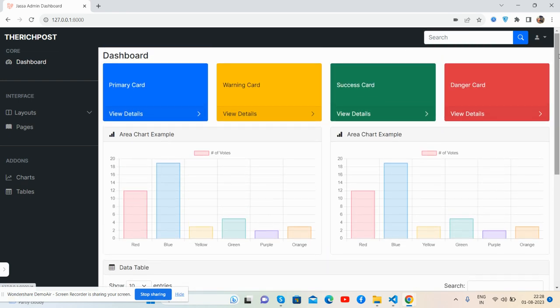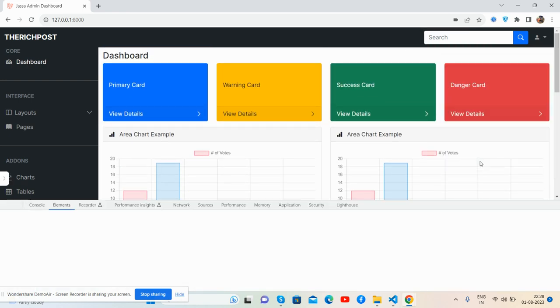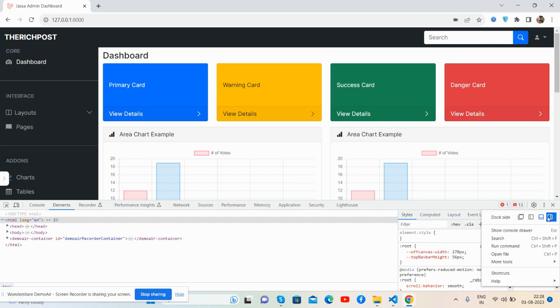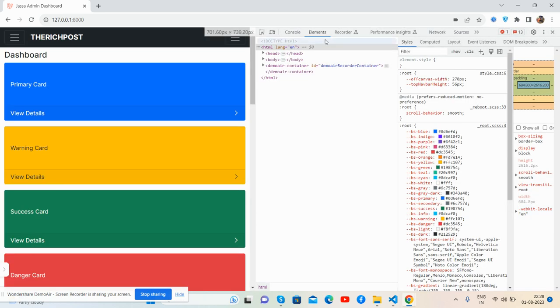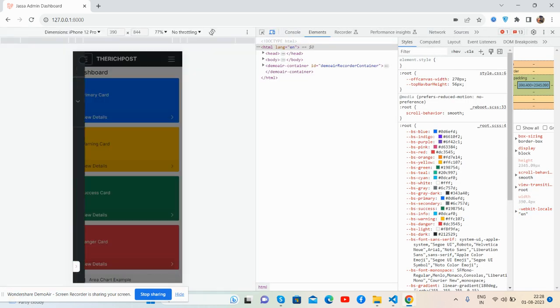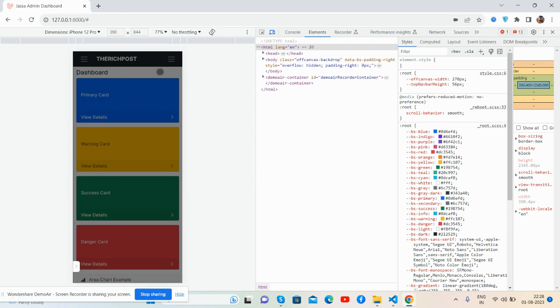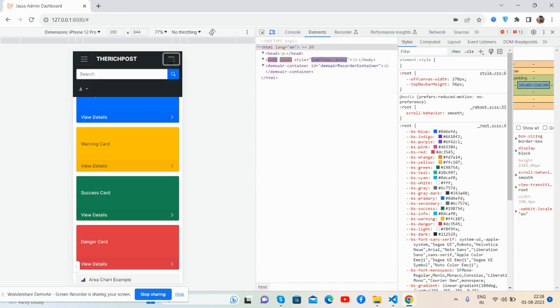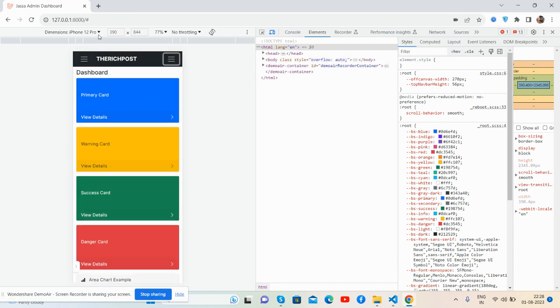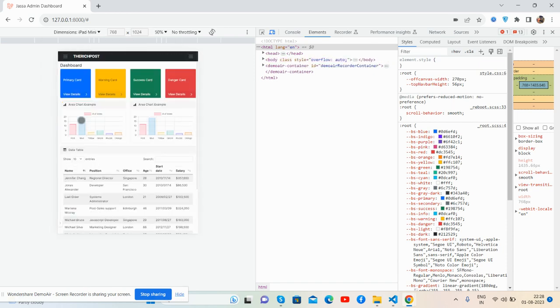Now I will show you its responsiveness. See guys, responsive. It works for all devices, just brilliant.